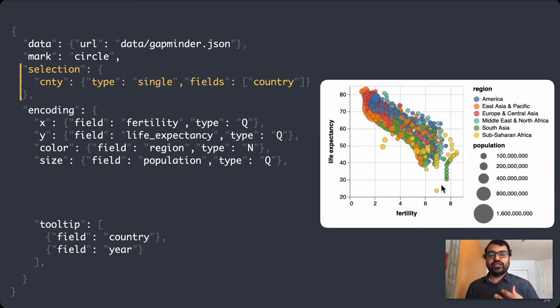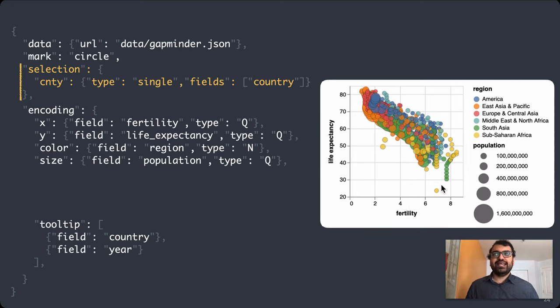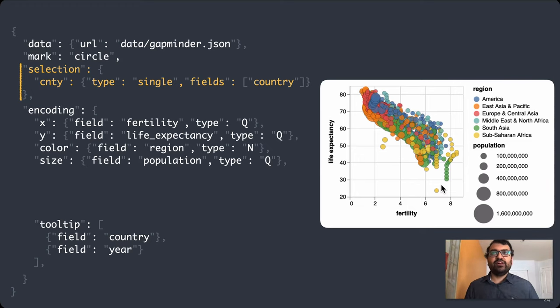Here's what the definition of a selection looks like. We're simply saying select a single country at a time. By default, Vega infers that we mean on click.